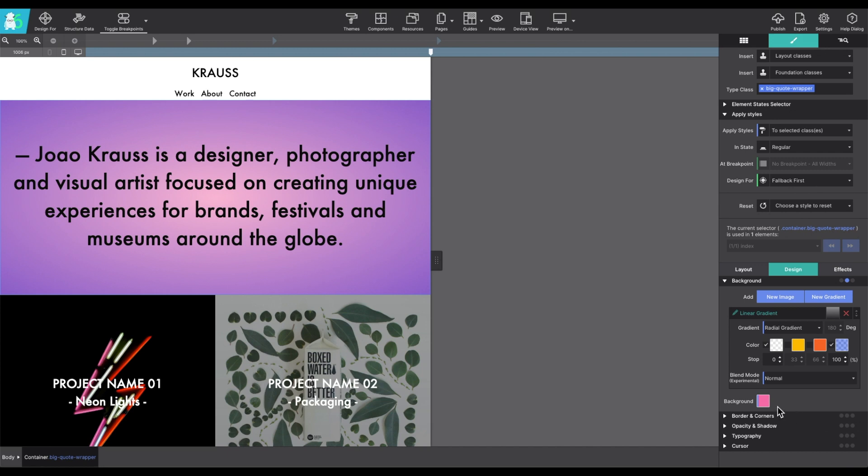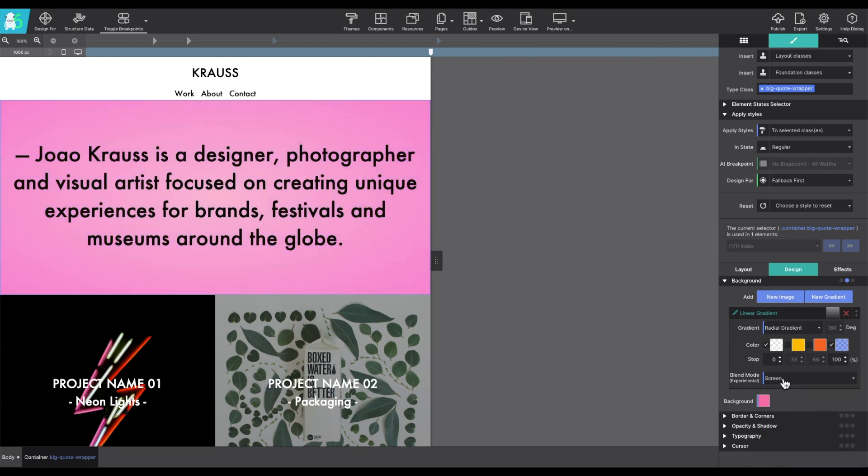Blend mode is experimental, but it's cool and it allows you to play with your colors in new ways.